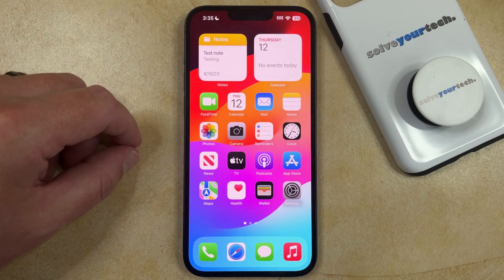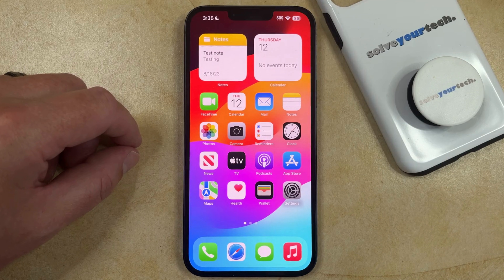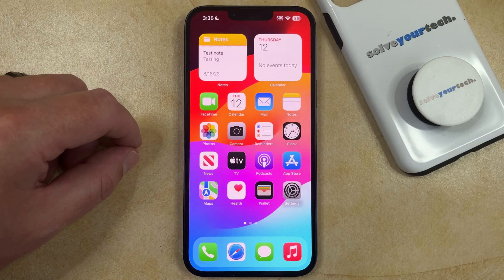If you're finding that an app is causing you trouble because it's not closing properly, or it's draining some battery or using data, then you might be interested in closing that app.